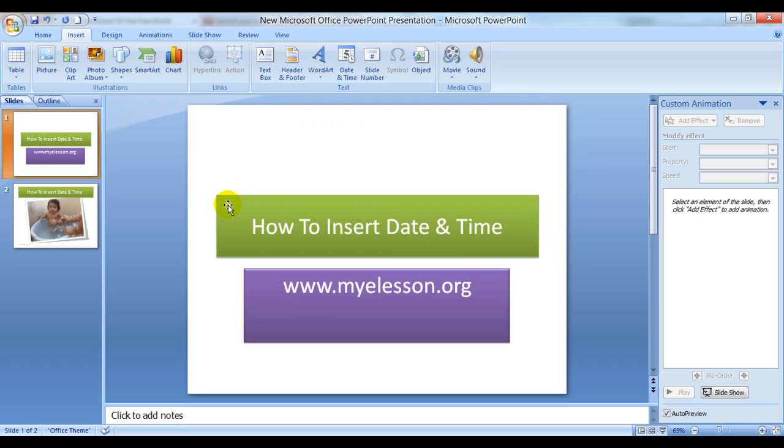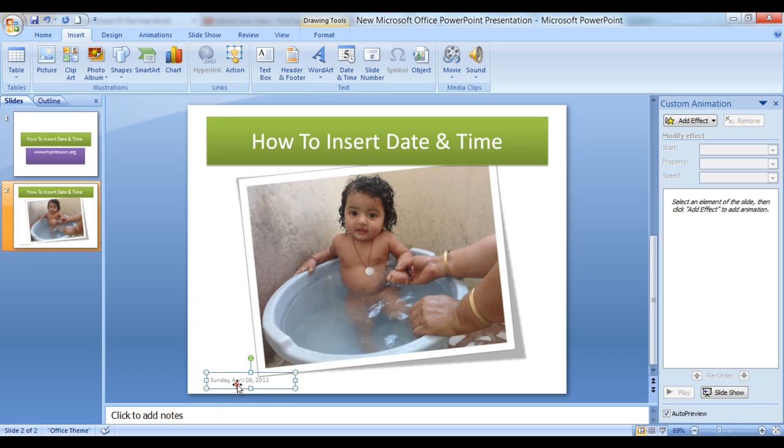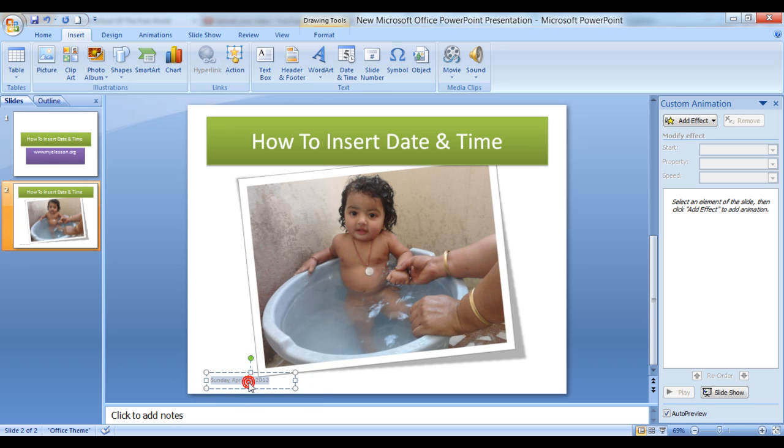I go to my next slide. Here is my young son Neil having a bath, and here is the date and time mentioned over here.